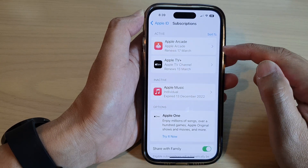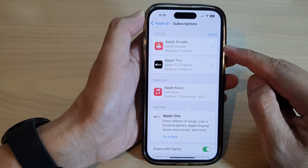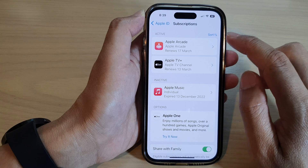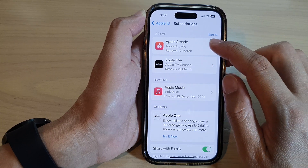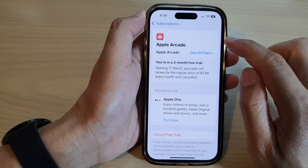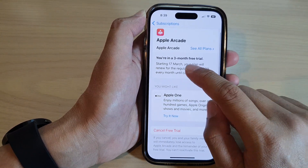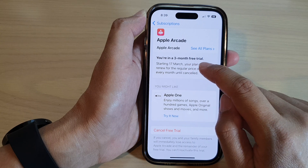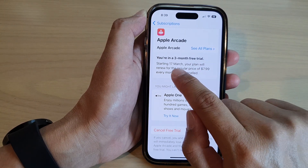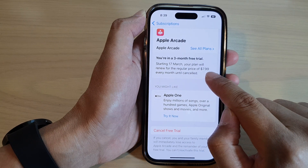In here at the top you can see active subscriptions. These subscriptions will charge to your credit card based on the time that has been set to renew. Here you can see for Apple Arcade, once my free three month trial has finished, it will start charging me on the 17th of March at the price of $7.99.